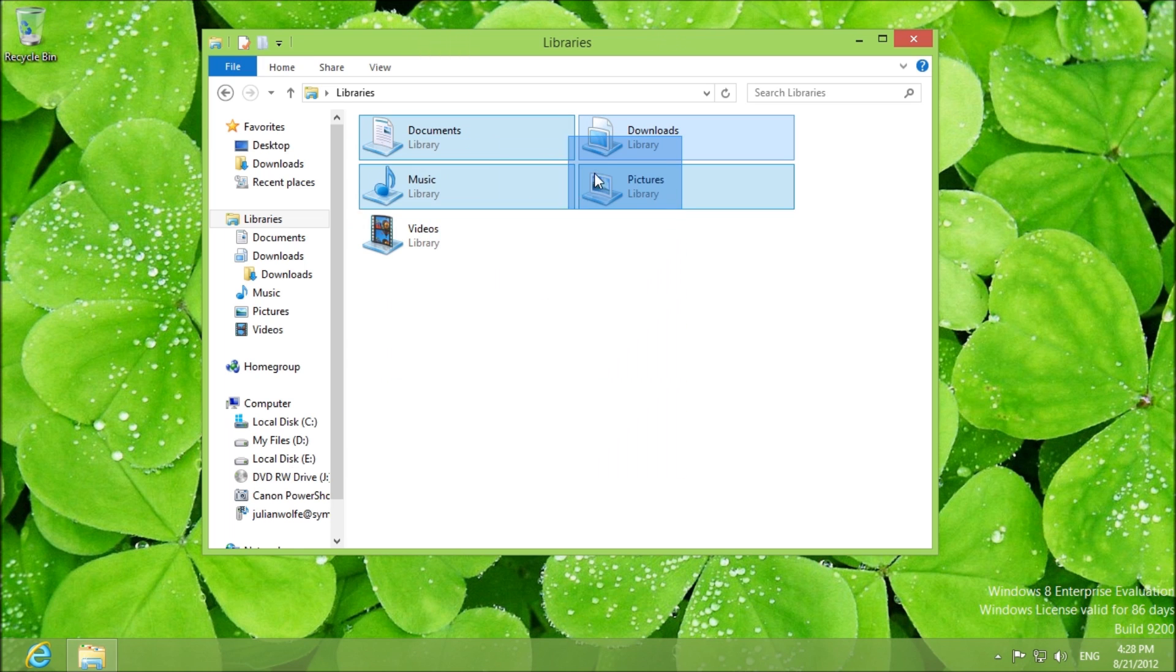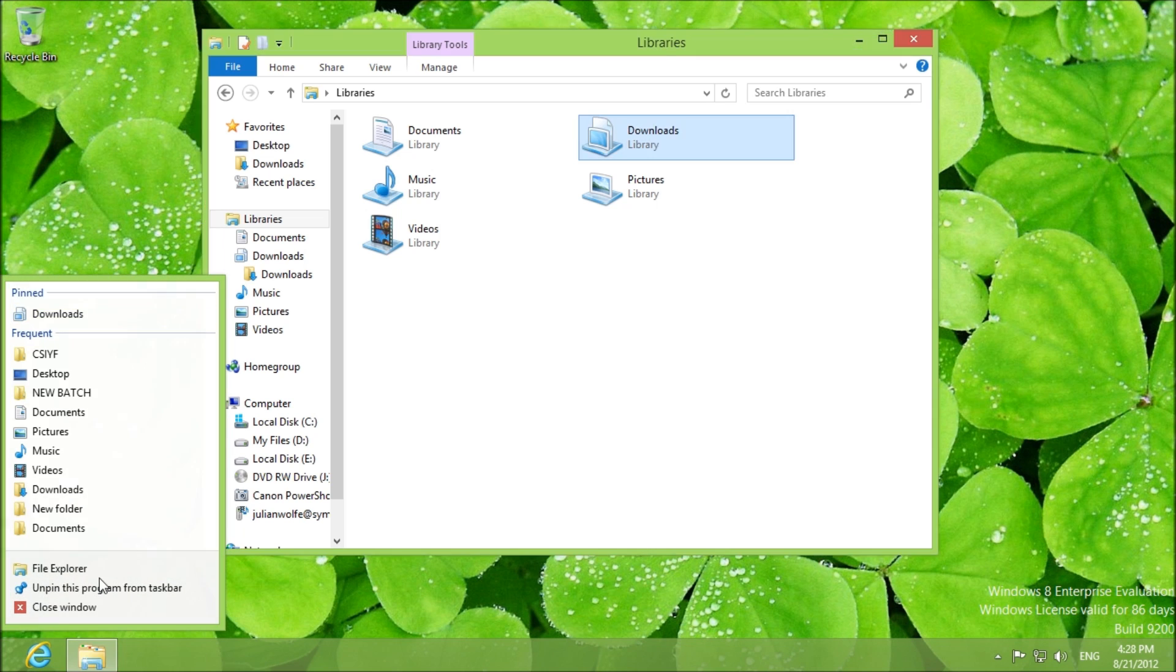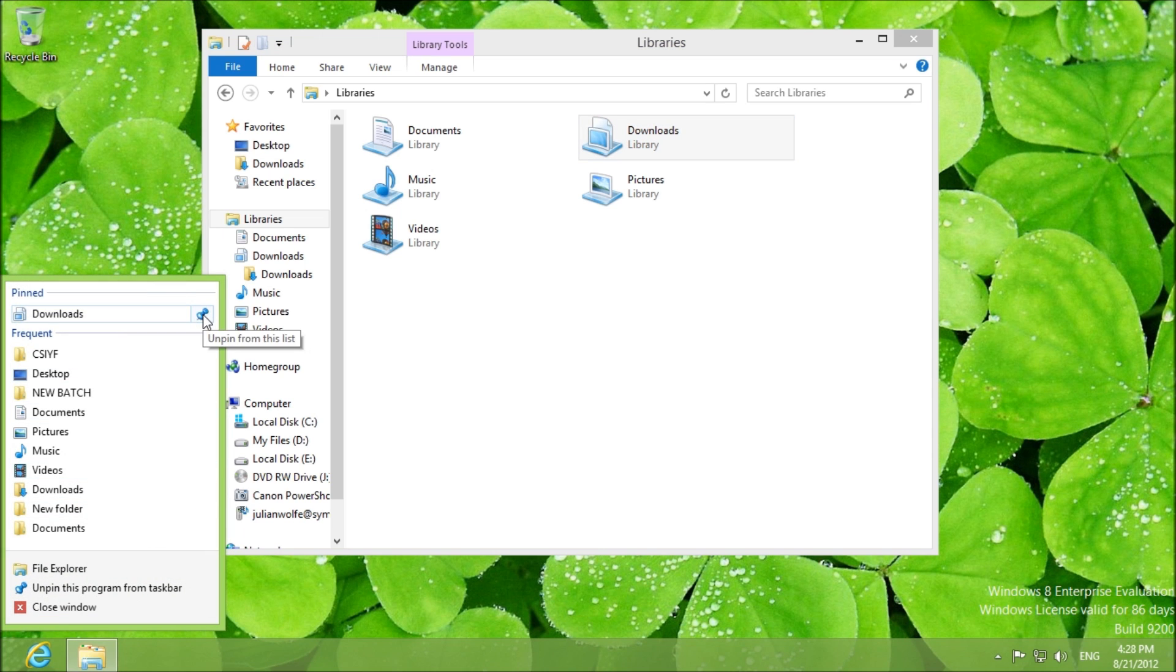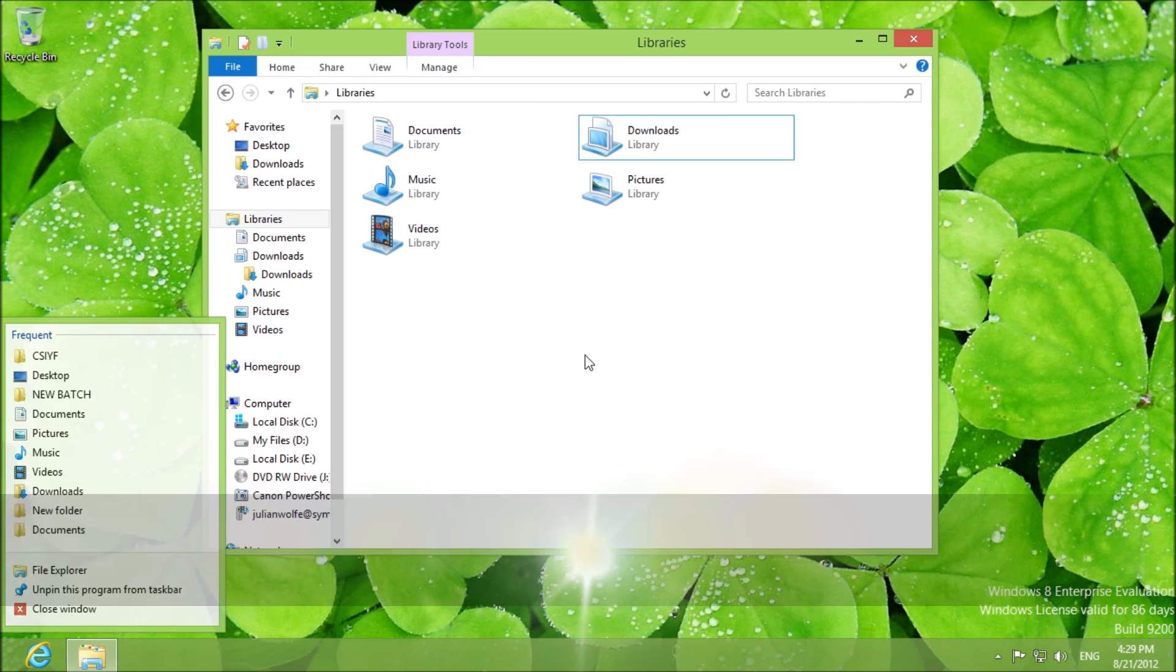Oh one more thing. The unpin from the taskbar. You right click and you click on the pin. Just like that.